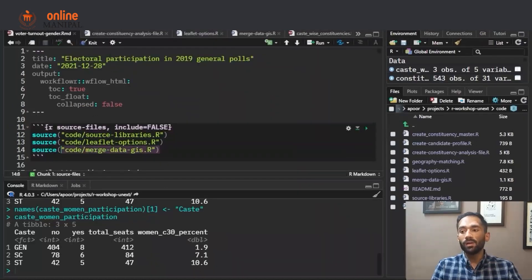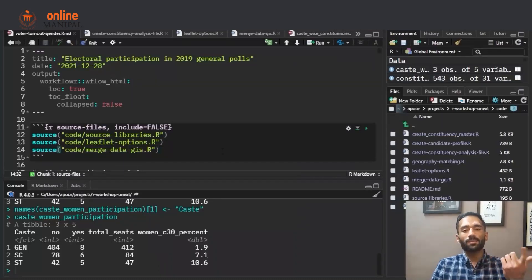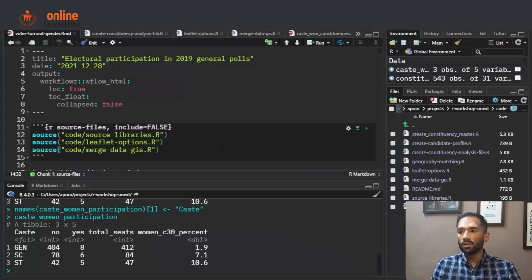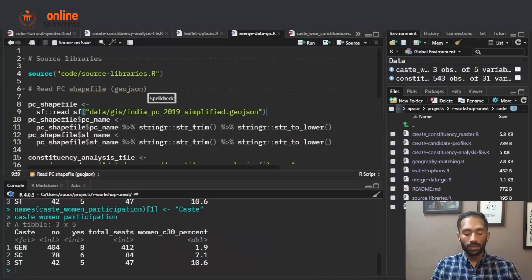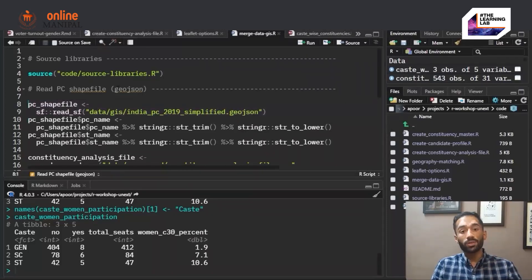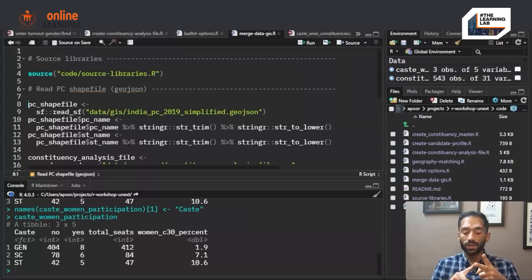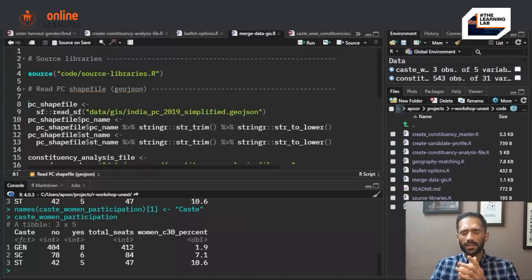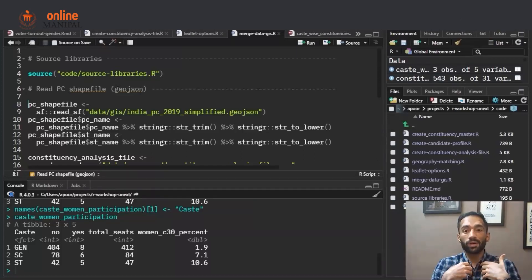Going back to the R Markdown file, the third file we are sourcing is merge_data_GIS.r. In this file we are merging the data file from ECI and the shape file from DataMeet. The first thing we do is read the shape file. A shape file is not an Excel, CSV, or PDF file — it is a GeoJSON file with a different extension and encoding.